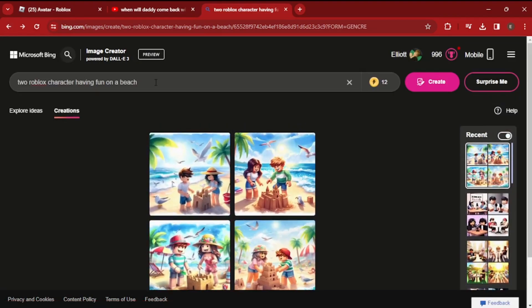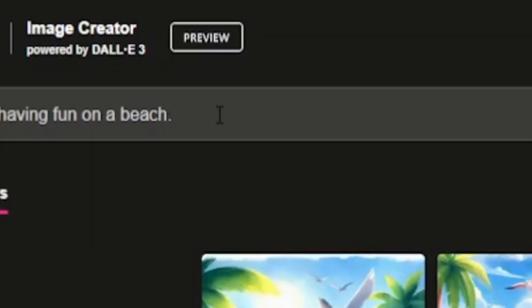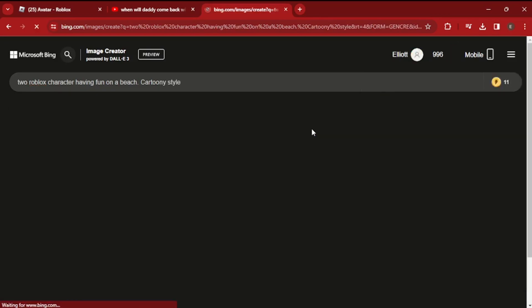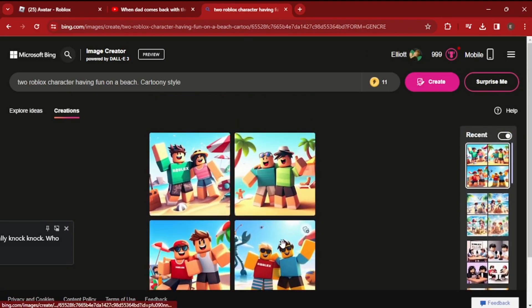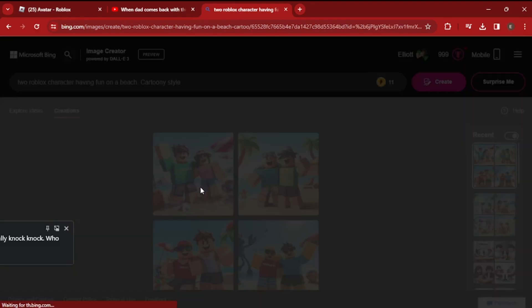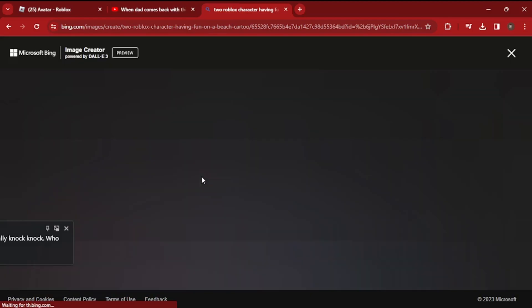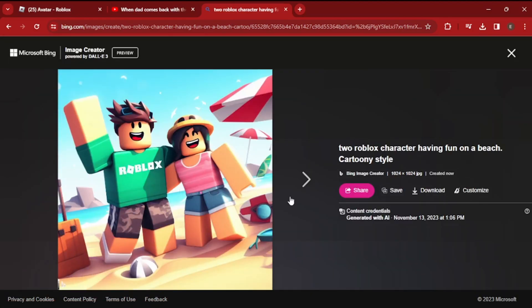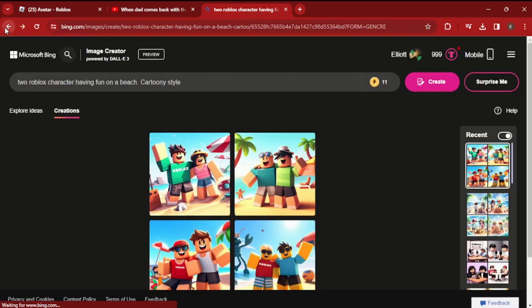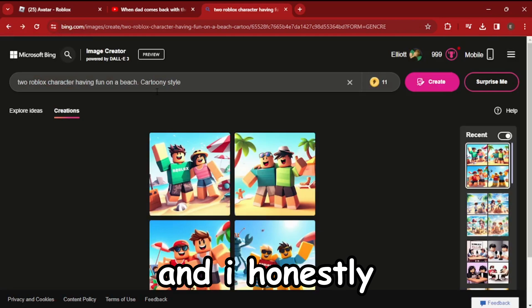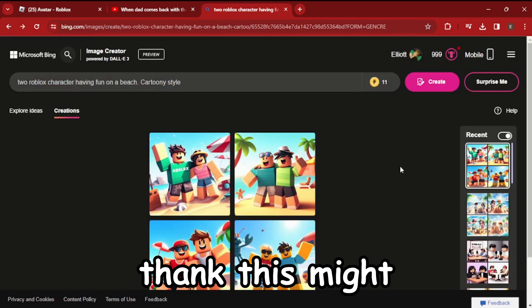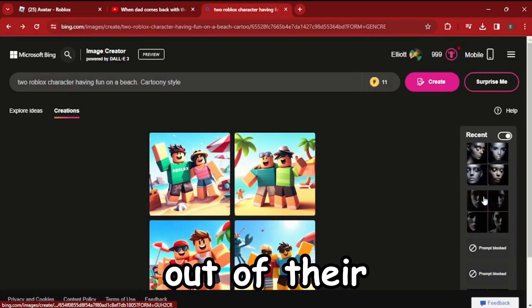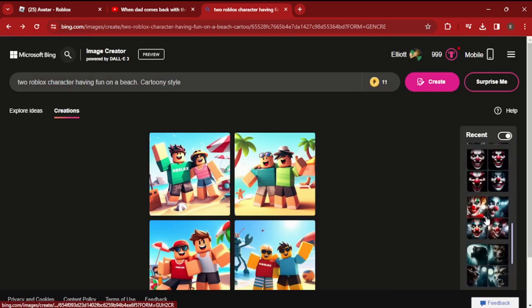But then you can add a period and then put like 'cartoony style.' They don't look too good, but that's good. And I honestly think this might take GFXs out of their jobs, but who cares.